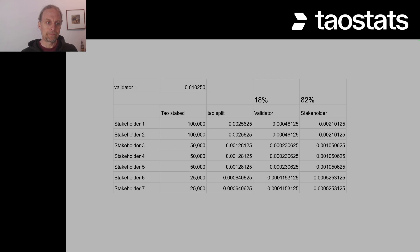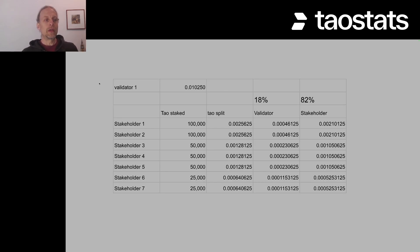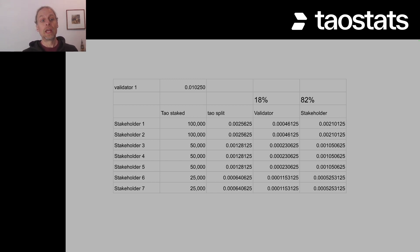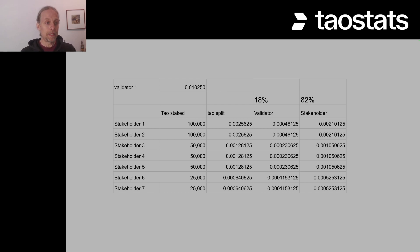We're not done with validators yet, because validators have folks who have staked TAU to them. For each validator — say validator one with 0.010250 TAU — that validator distributes TAU amongst all the folks who have delegated or staked to them. You take a weighted average and break it down by the percentage of TAU staked for each stakeholder. The validator keeps 18% of that amount; if you sum the validator column (column 4), that's what the validator receives, and each stakeholder receives what's shown in column 5.